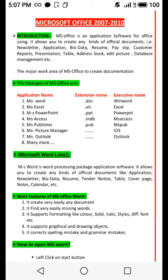Assalamu alaikum wa rahmatullahi wa barakatuh. Welcome to this short course. This is my first lecture on MS Office — an introduction to Microsoft Office 2007 and 2010. MS Office is an application software for office use.